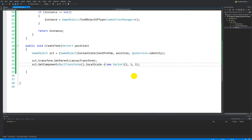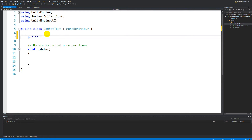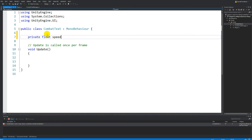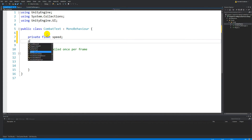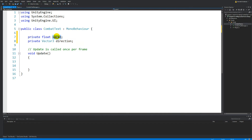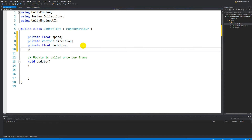If I open up my script and go to the combat text, we can start writing some code. First of all, we're going to create a private float called speed, and we are going to create a private Vector3 called direction. So we need to decide how fast the text is going to move and what direction it's going to move in. Then we are going to create a private float called fade time, because we want to decide how fast it's going to fade out.